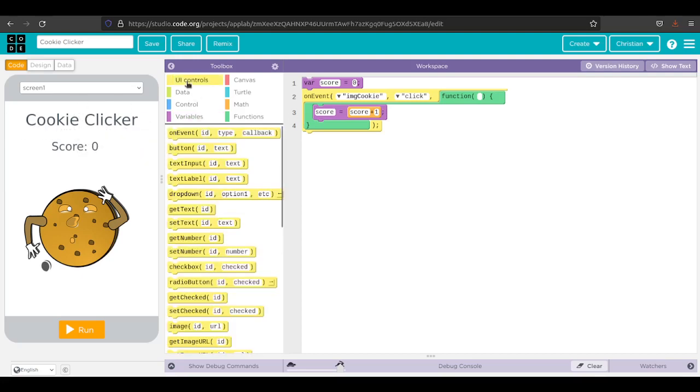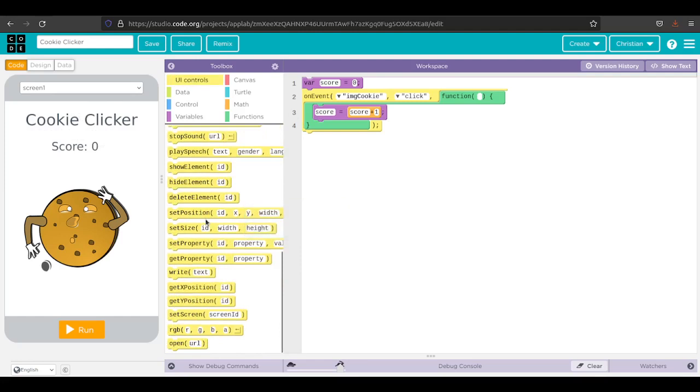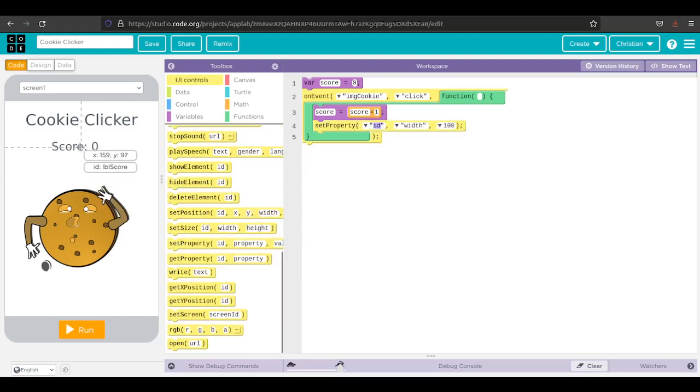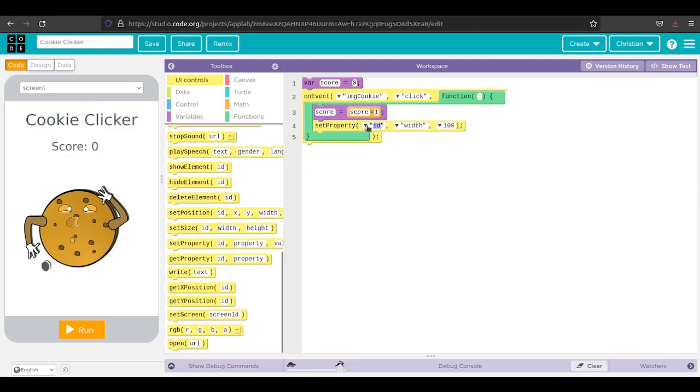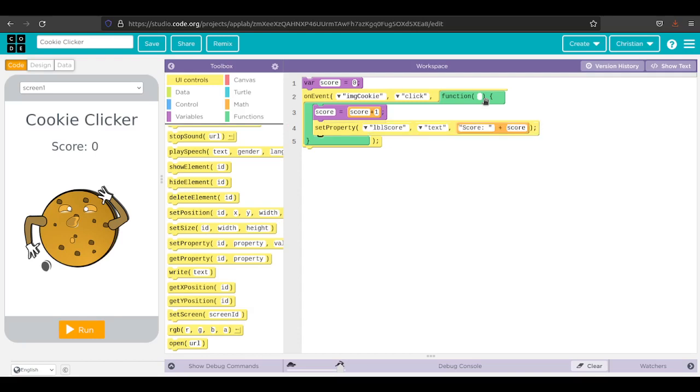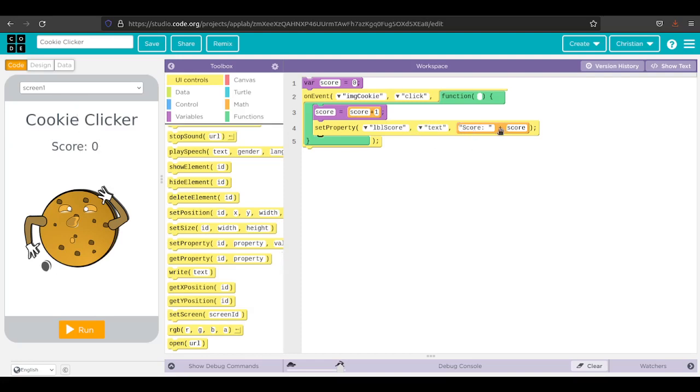We do that with set property. I'm going to drag set property into here. The idea of this is label score, so LBL score. I want to change the text to the following: score, colon, space, plus score. I'll put some space in there to make it a little clearer what I did.